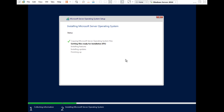The installation of files has started — it's at one percent. I will skip ahead and continue when it's almost finished. As you can see it's now at 48 percent. The installation is almost done — it's completed, and now it will ask you to restart. In VMware you just need to press the 'Restart Now' button, or it will automatically restart in about 10 seconds.